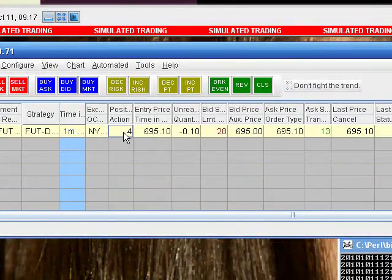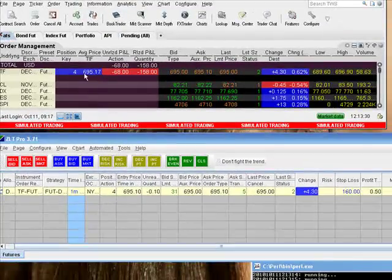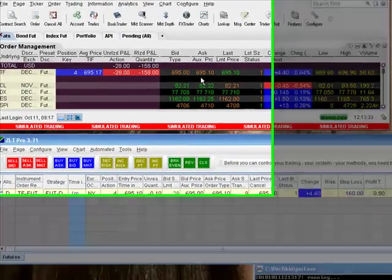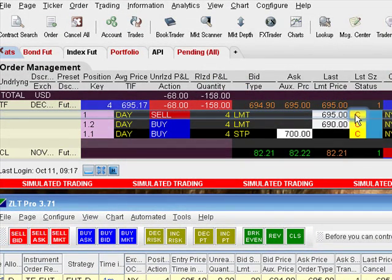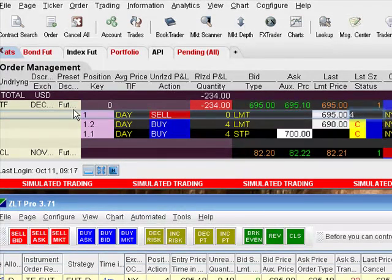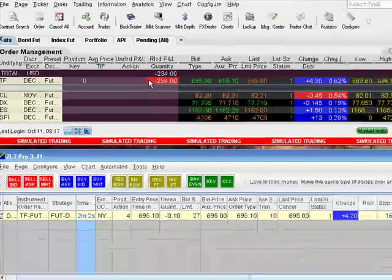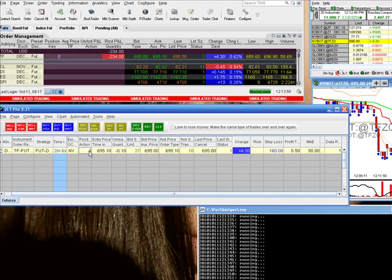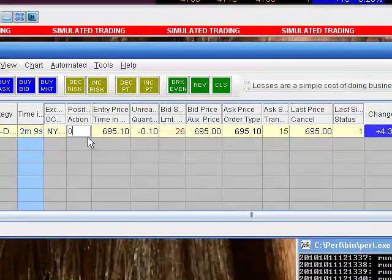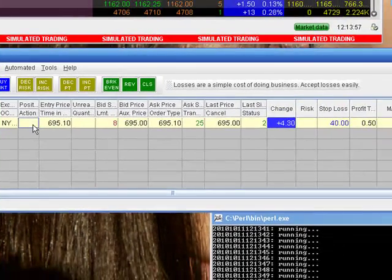It says I'm long four. If I want to go in here and close this position out in Interactive Brokers — okay, now it's flat. In Zero Line Trader it still thinks that we're long, so what we need to do is go ahead and put a zero on that and hit enter. Now it shows that we're not holding anything.